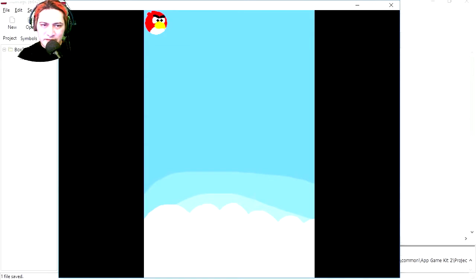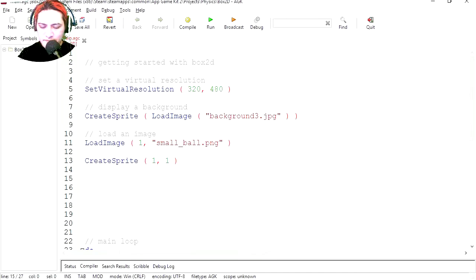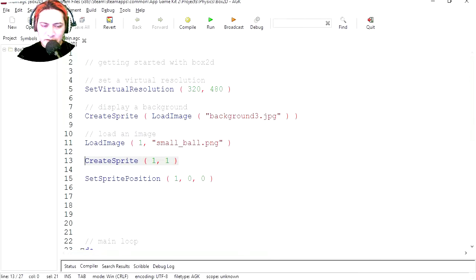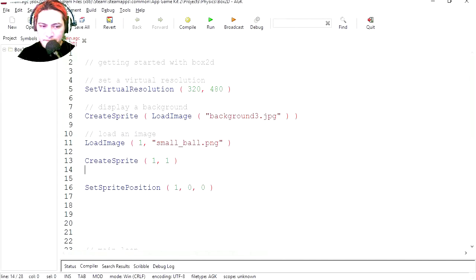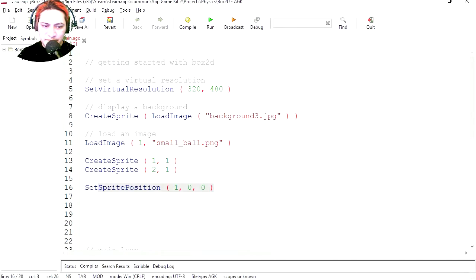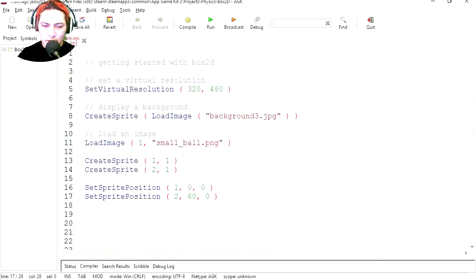Let's position the angry bird. SetSpritePosition, the object number, and these are the coordinates. So let's make another sprite. This will be instance number two of the same object and we're going to set the position of that to 60 on the x, zero on the y. Let's try it out. Then we have two.